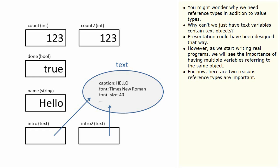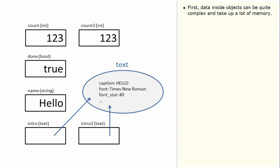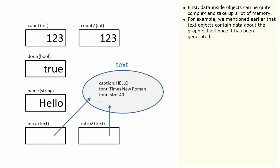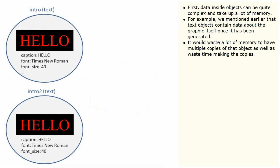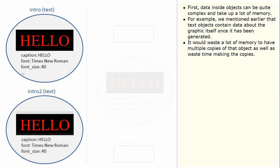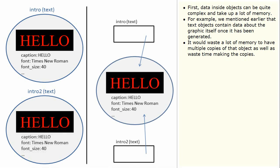For now, here are two reasons reference types are important. First, data inside objects can be quite complex and take up a lot of memory. For example, we mentioned earlier that text objects contain data about the graphic itself once it has been generated. It would waste a lot of memory to have multiple copies of that object as well as waste time making the copies. Storing only the reference to the object takes up less memory.